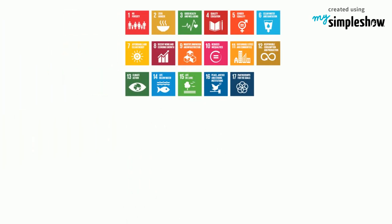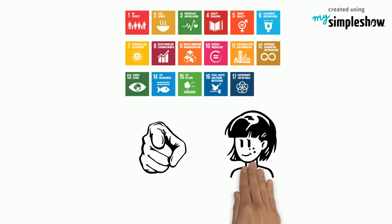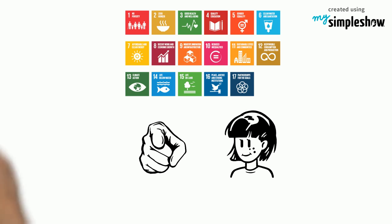In our last video we got to know the United Nations Sustainable Development Goals. Now I would like to explain to you what you can contribute as a sustainable entrepreneur.